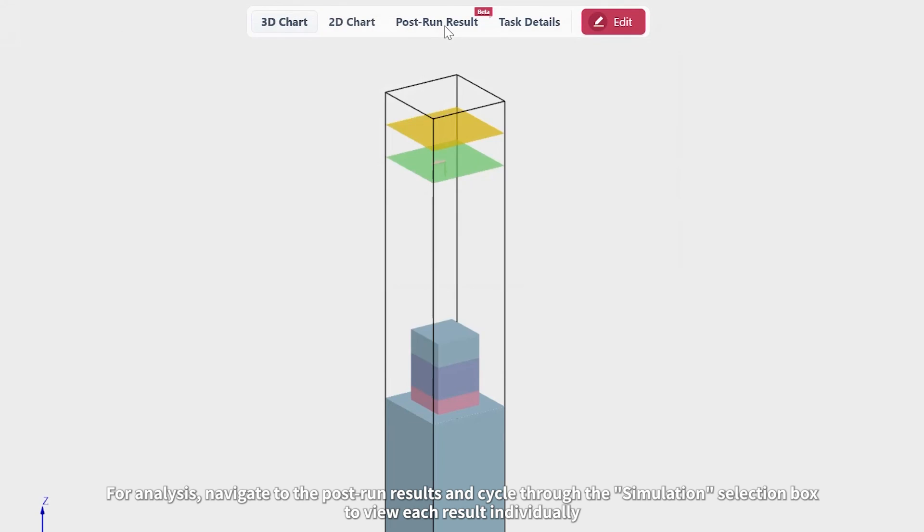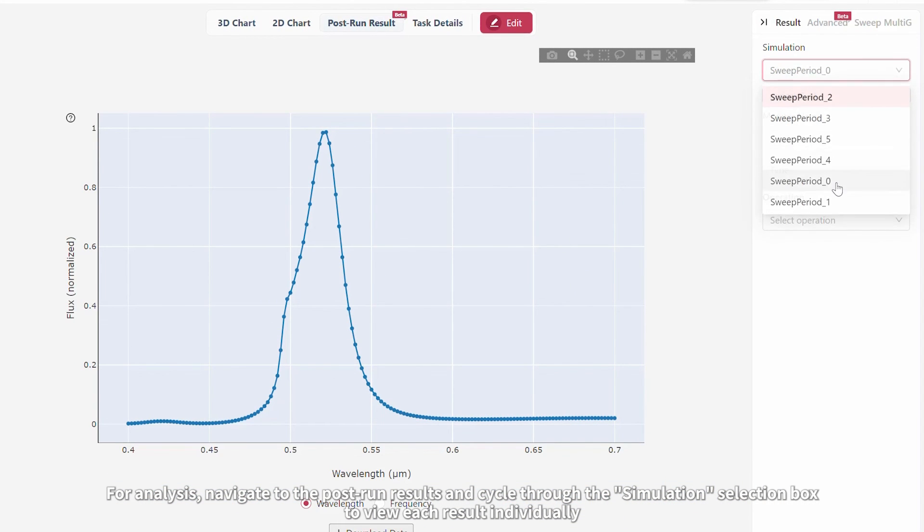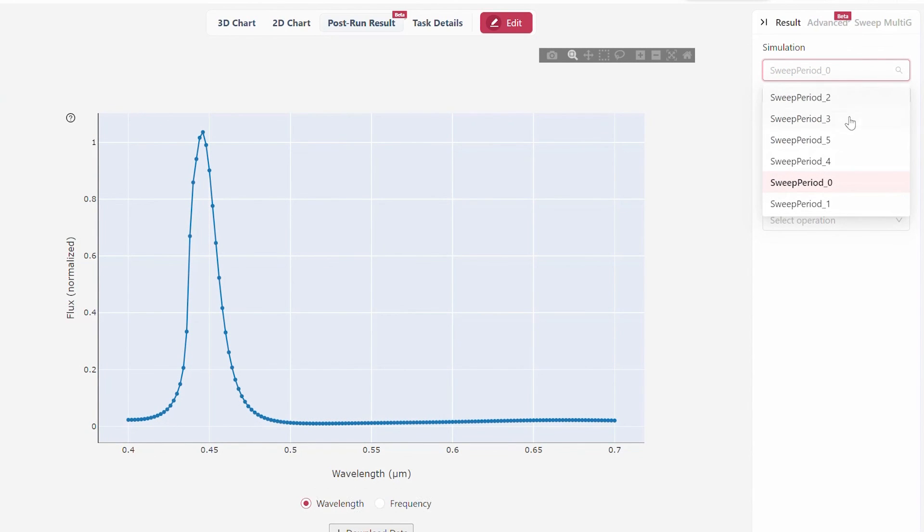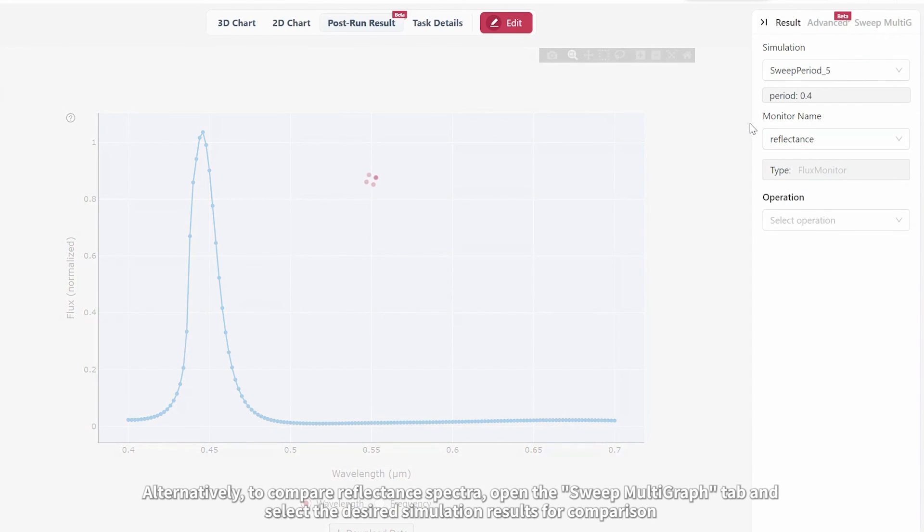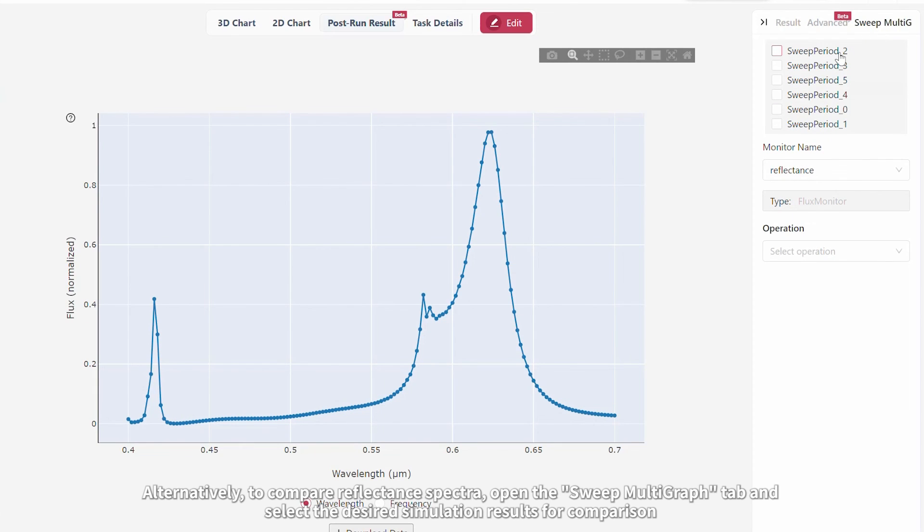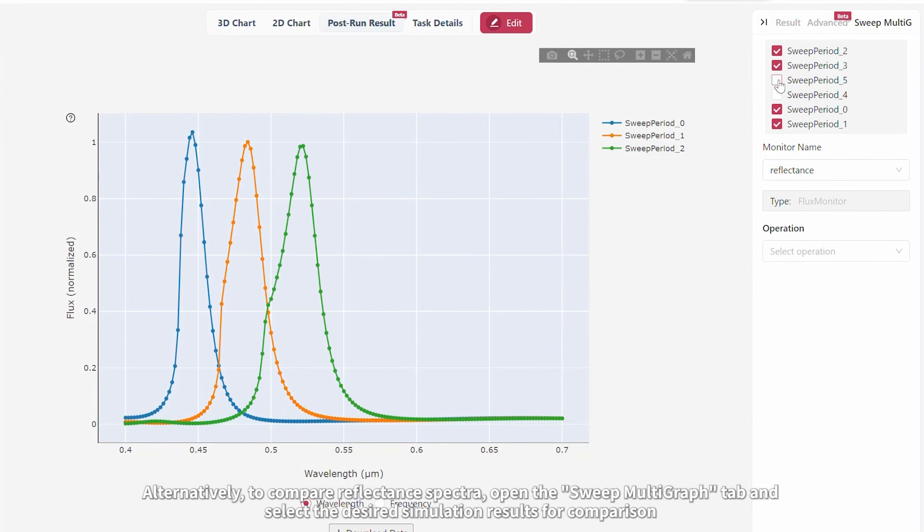For analysis, navigate to the post-run results and cycle through the Simulation Selection box to view each result individually. Alternatively, to compare reflectance spectra, open the Sweep Multigraph tab and select the desired simulation results for comparison.